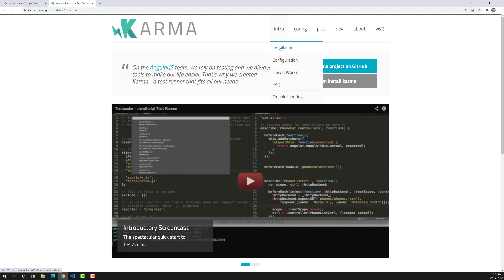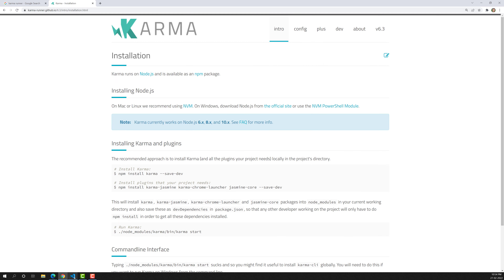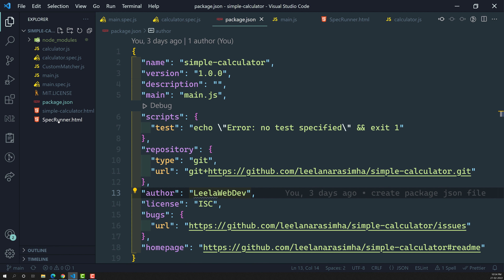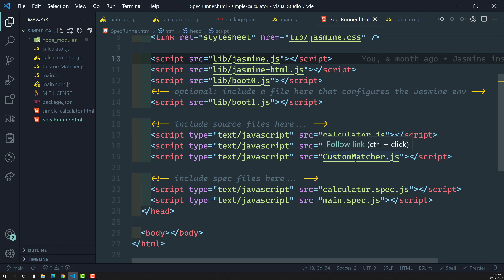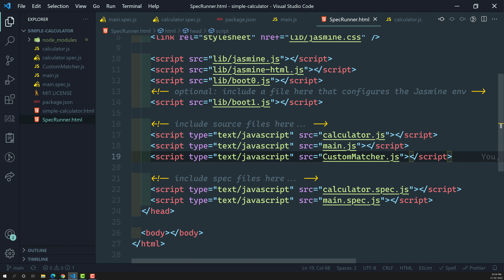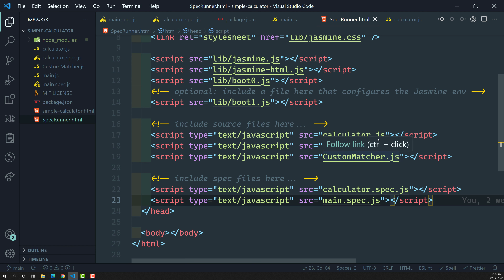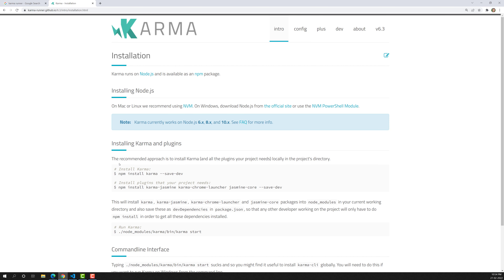Looking at the introduction - first we need to install Karma. Right now, our project heavily depends on the specrunner.html file. Whenever new test files or new source files are introduced in our project, we need to add references at the bottom manually. As the test files and source files grow, we need to add more reference links, which could be a tedious job and this file could grow to thousands of lines.